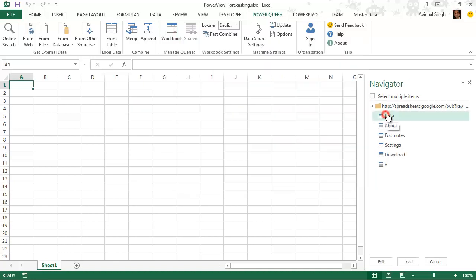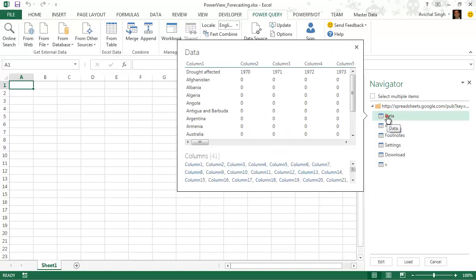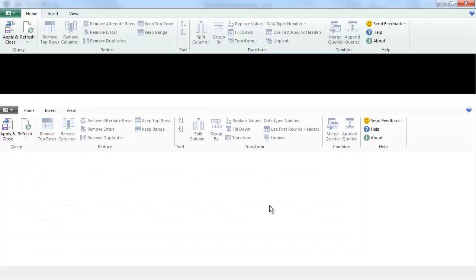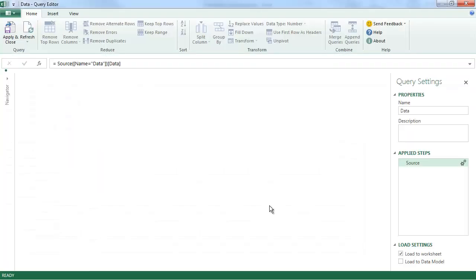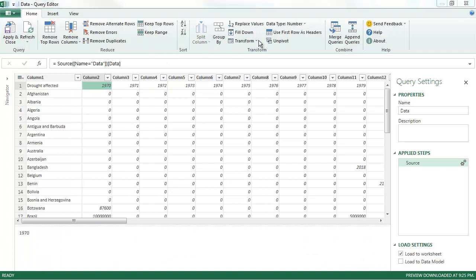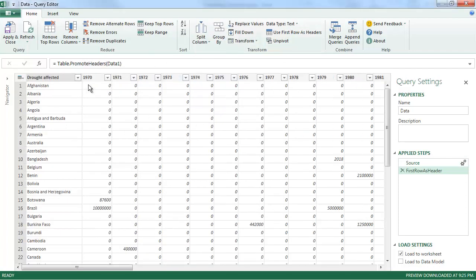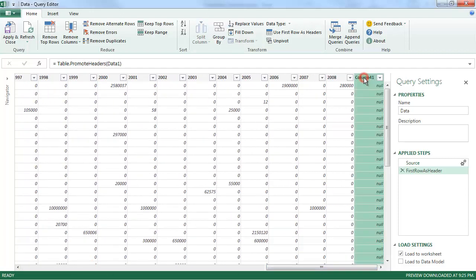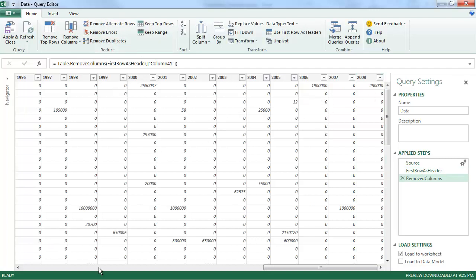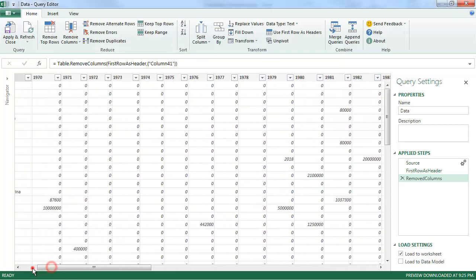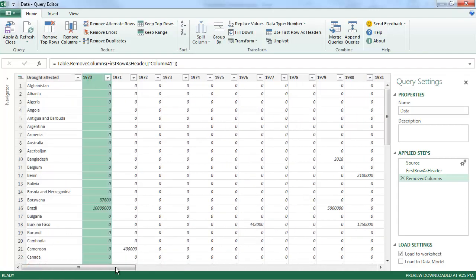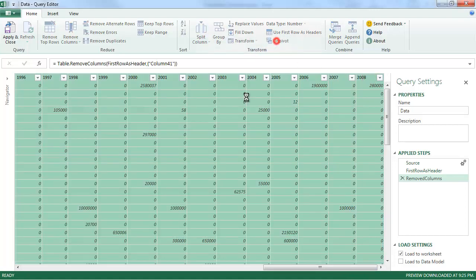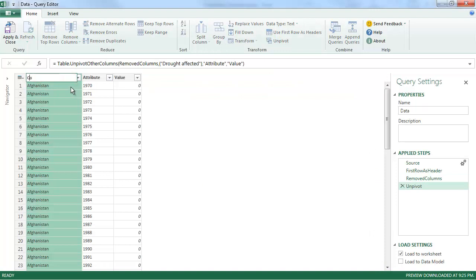It shows me the sheets that are present. I can hover to preview the sheets. I know in this case I need the data sheet. So I'm going to select that and click Edit. Now this is much cleaner. I'm going to make the first row as headers. And then I need to remove the last column, which is all nulls. And now I can just unpivot these columns so that this data is in rows instead of columns. Much better.